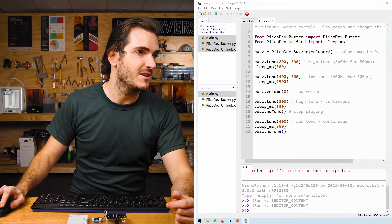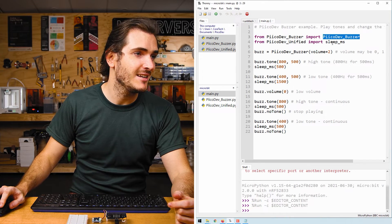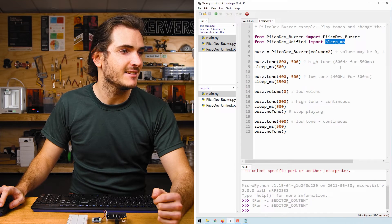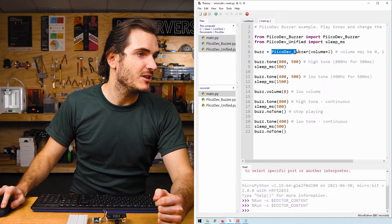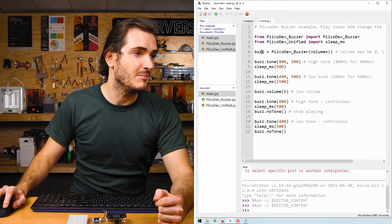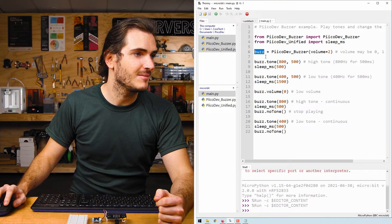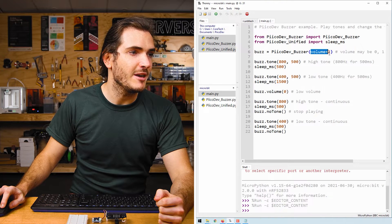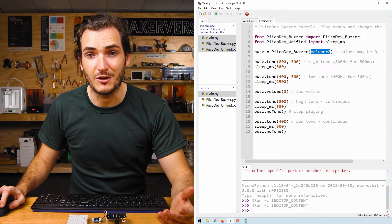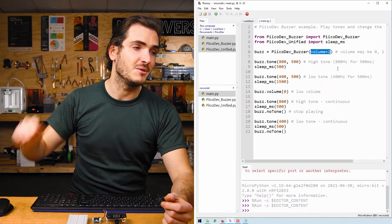Taking a look at the script, we first import the driver for the buzzer, and we import a function to create a delay, sleepMS. We initialize the buzzer and call it buzz. And we initialize it with volume equal to two. That is the highest volume setting. We have zero, one, and two.